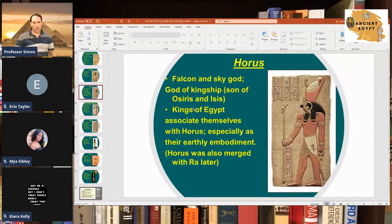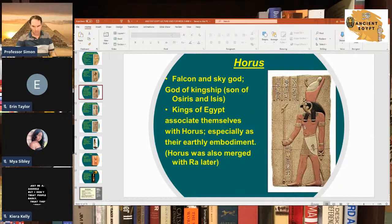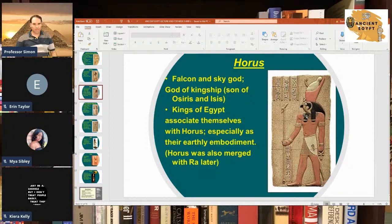Horus is another famous god in Egyptian mythology — the so-called falcon god, associated with the sky. He was also the god of kingship; the pharaoh when on the throne was seen as the embodiment of Horus, since the pharaohs were considered living gods. In some mythologies, Horus is the son of Osiris and Isis, who are married to each other. He's depicted here with his double-headed crown — white and red.